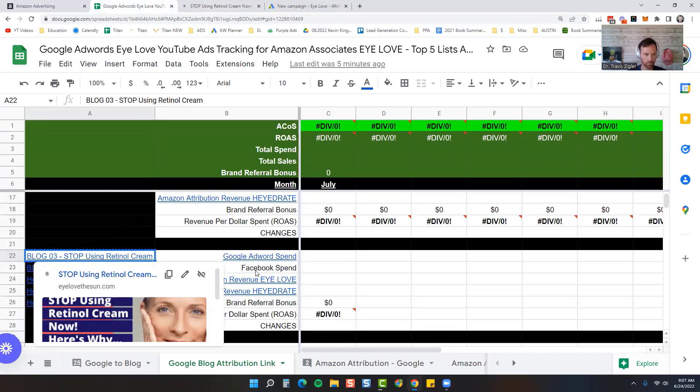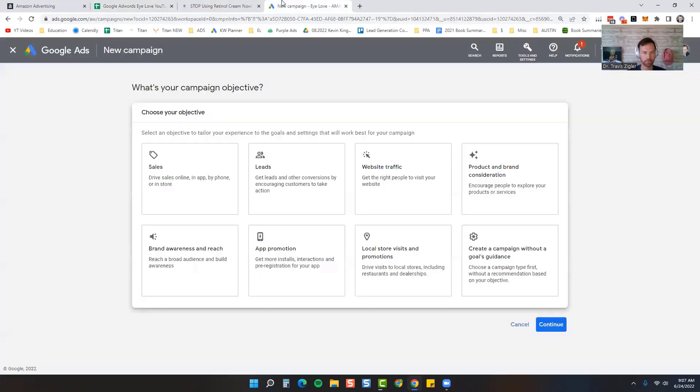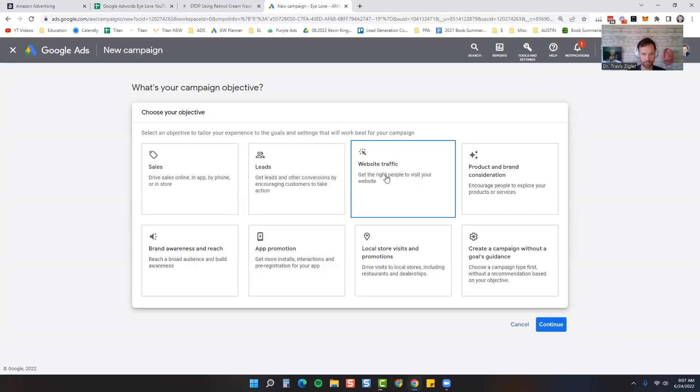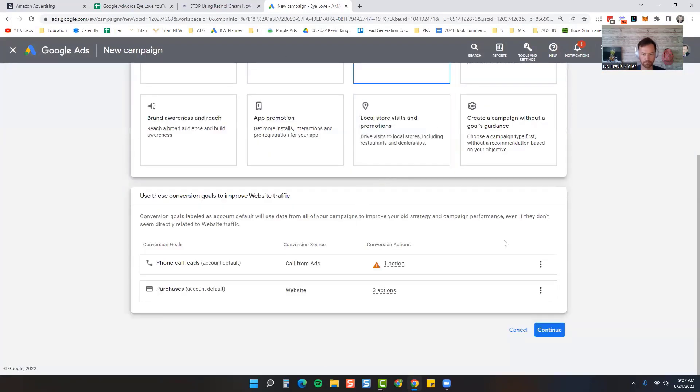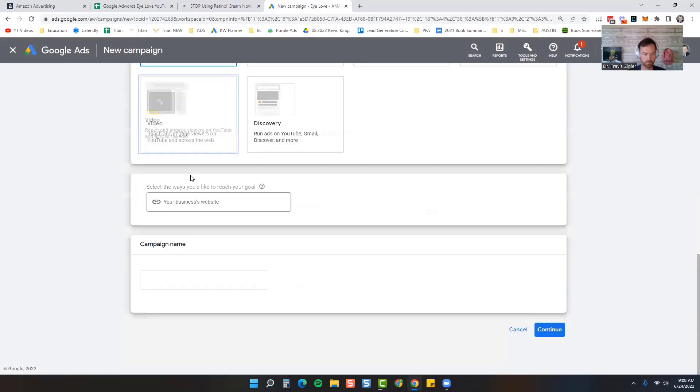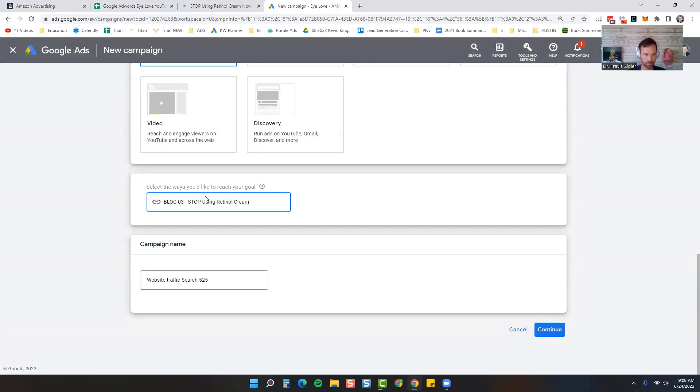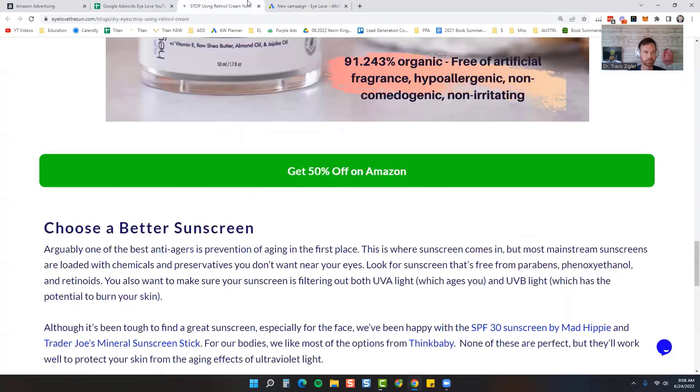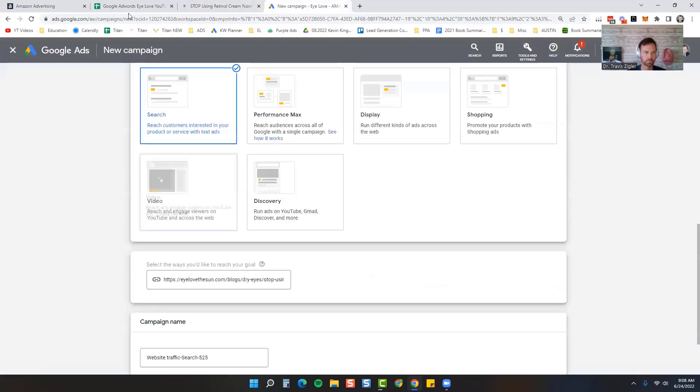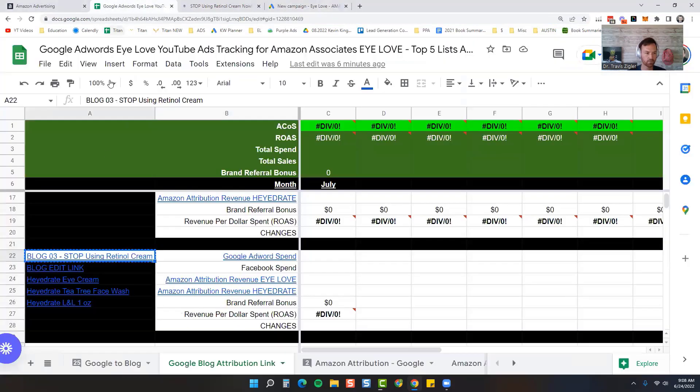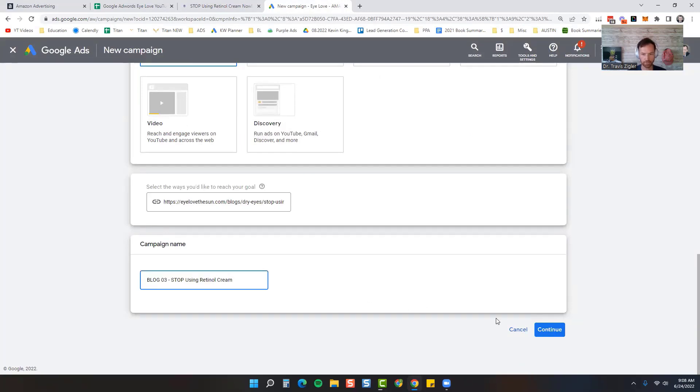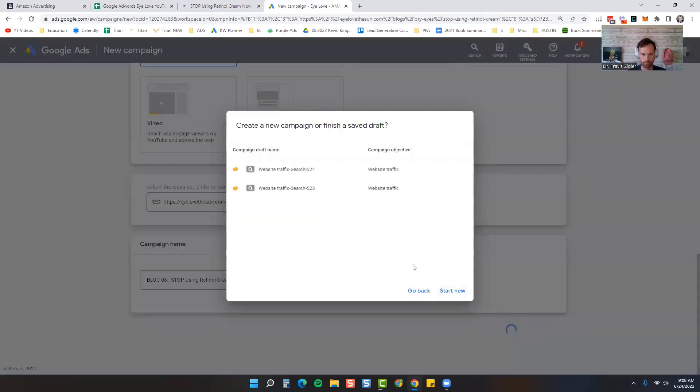We'll get the name of our campaign from our spreadsheet. Remember, always plan everything out before you actually do it. So Blog 03, we're going to come back over here, Website Traffic, Continue, Search. Put your website in right there that will just give you more ideas for your blog. Then put your name right there: Blog 03 Stop Using Retinol Cream. We're going to start new.